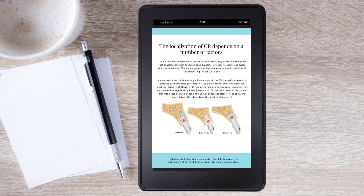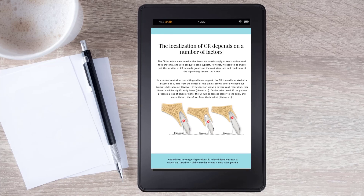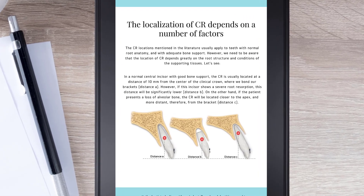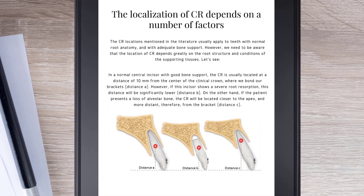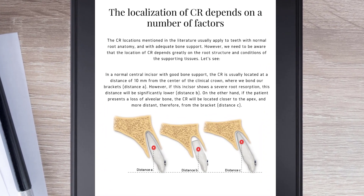The localization of the CR depends on a number of factors. The CR locations mentioned in the literature usually apply to teeth with normal root anatomy and adequate bone support. However, we need to be aware that the location of the CR depends greatly on the root structure and the conditions of the supporting tissues.